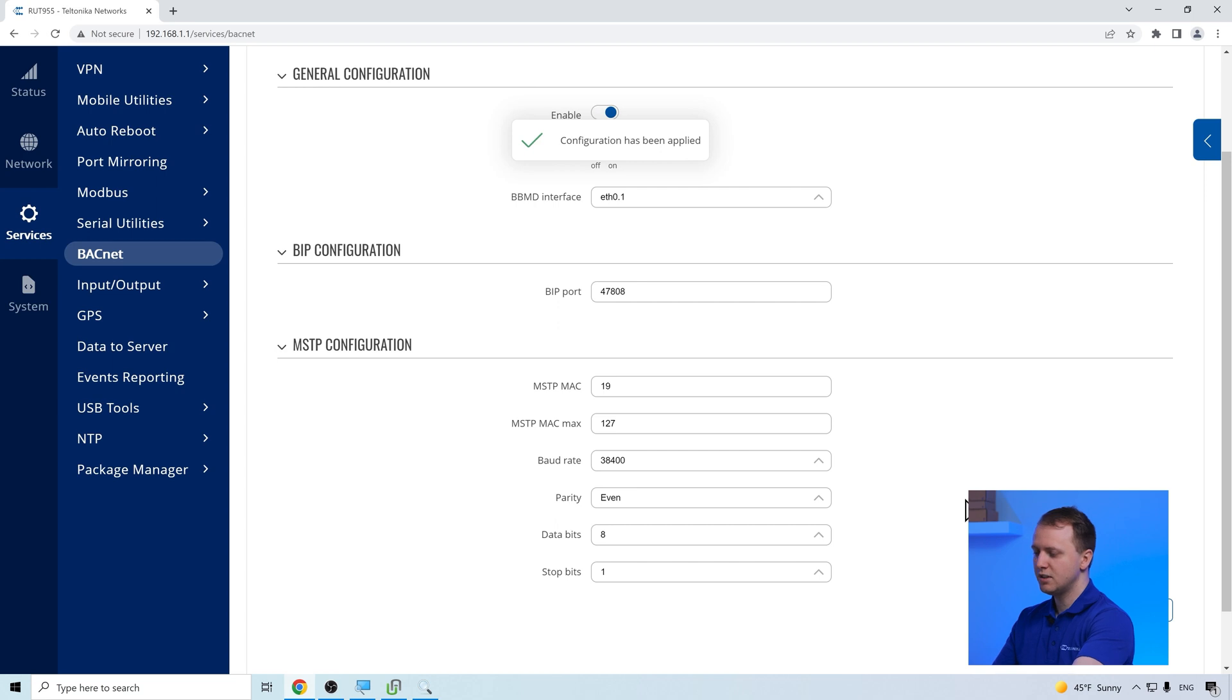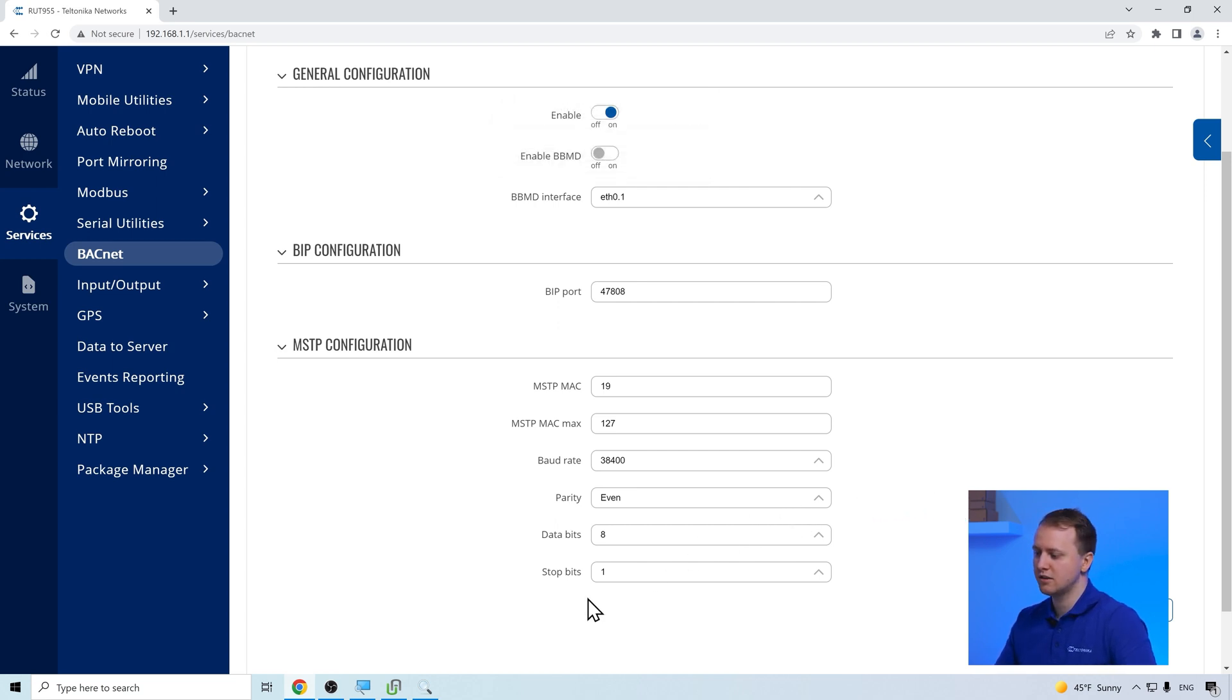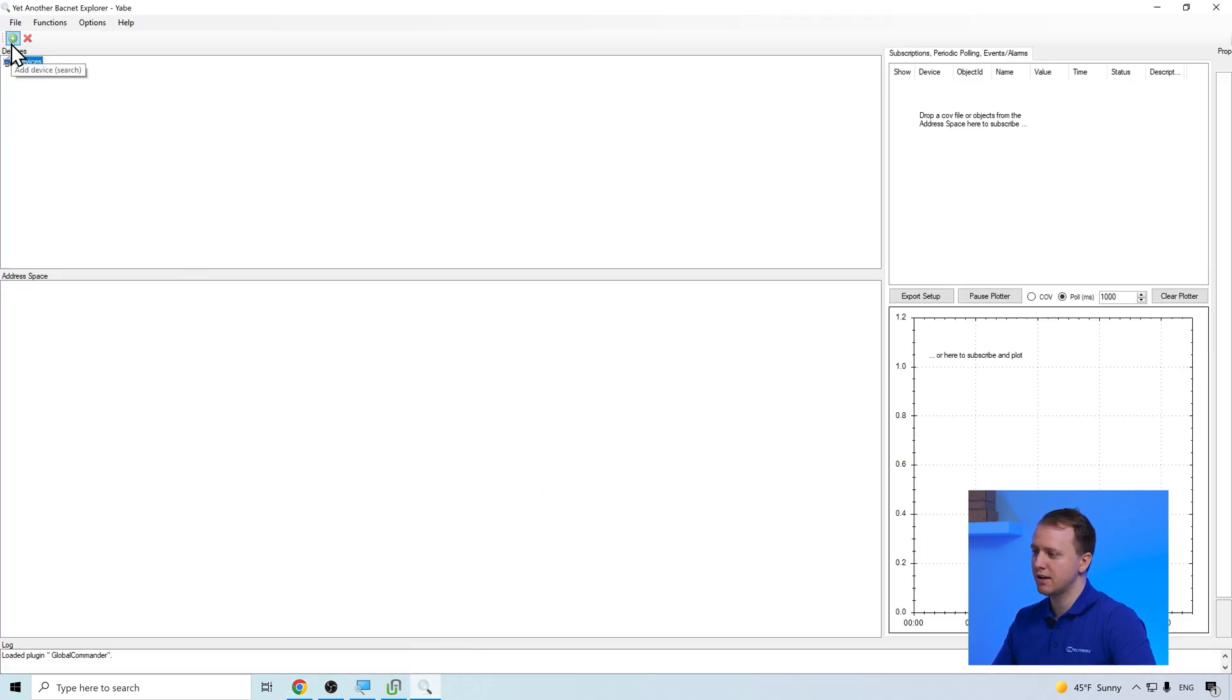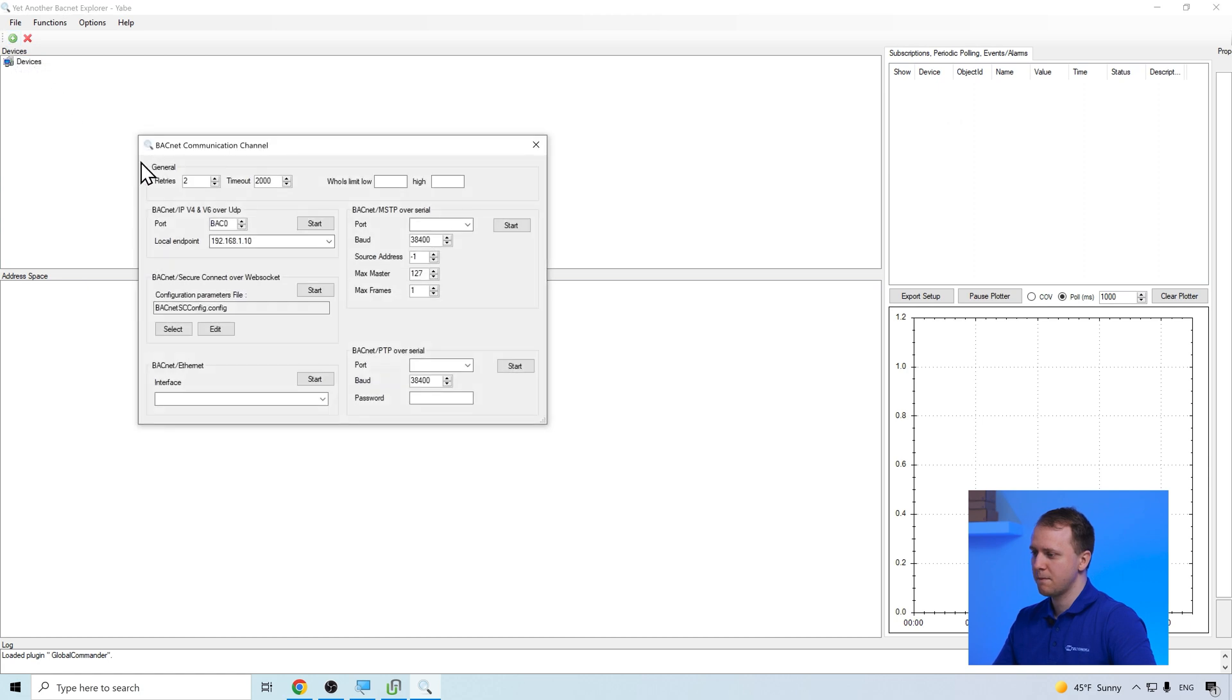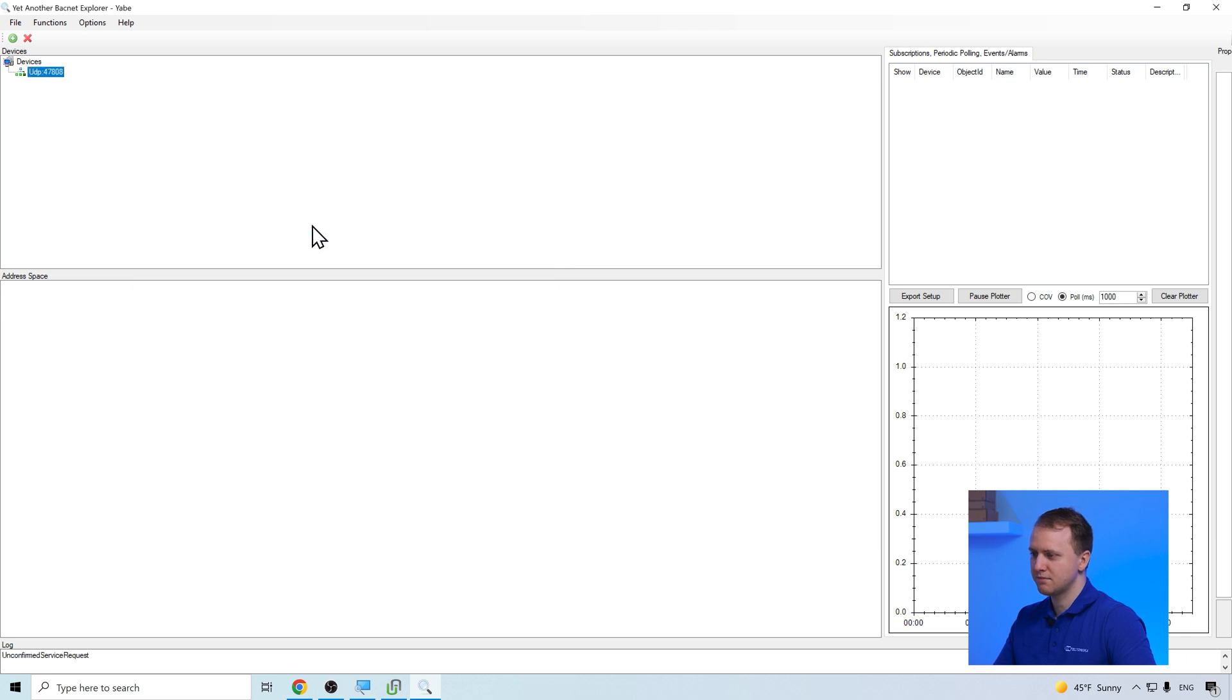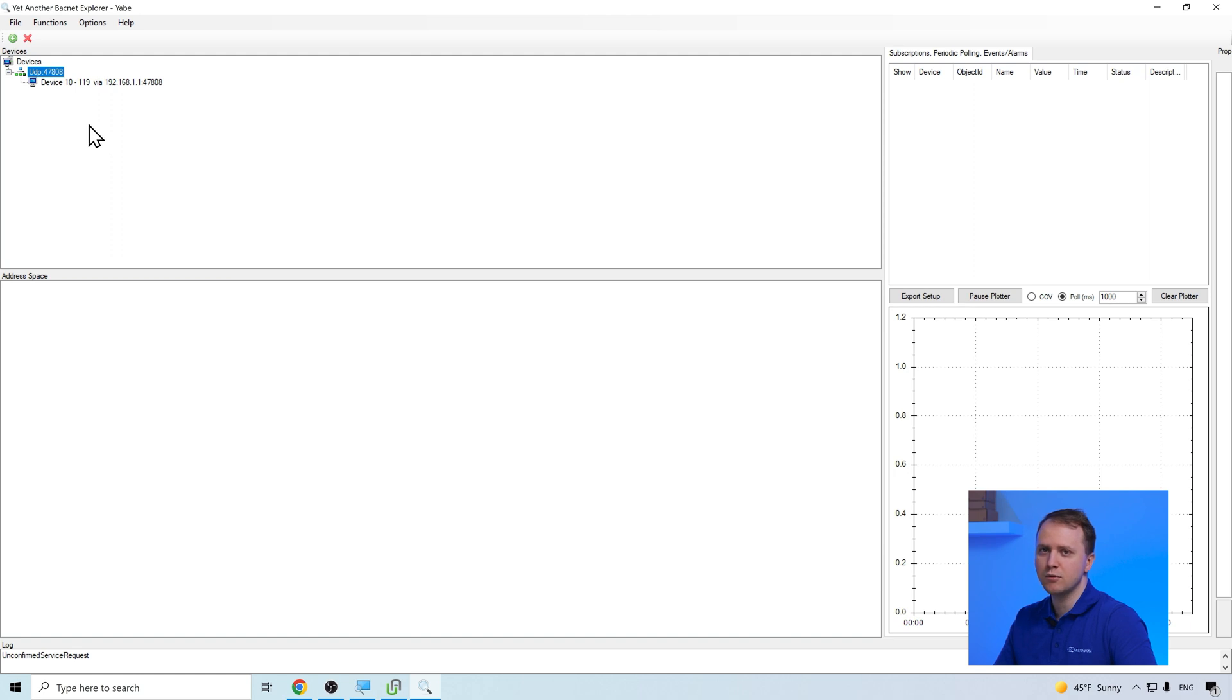To test if the configuration is correct, we can use software called yet another Bucknet explorer. In its interface, firstly, we have to add the device, insert our computer's IP address and press start. After that, we can see that the computer has connected to the router and is getting the Bucknet device's information.